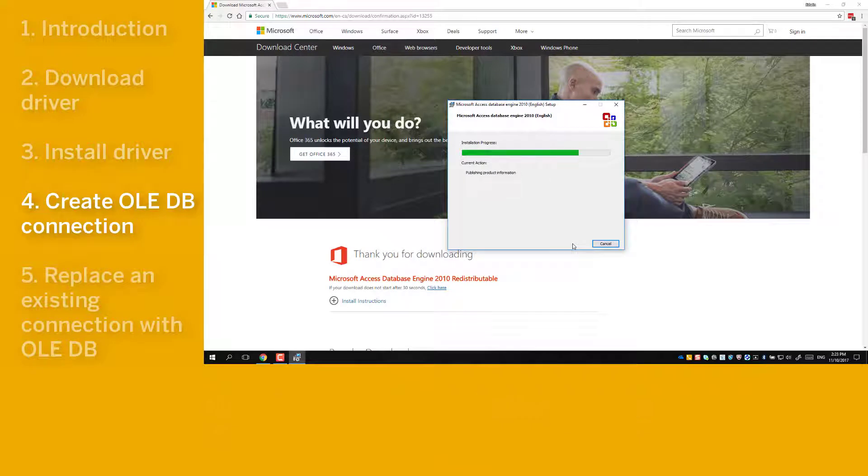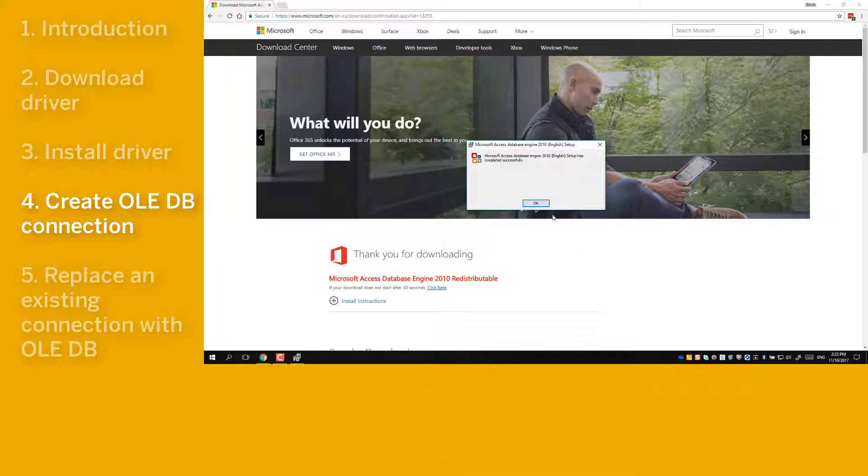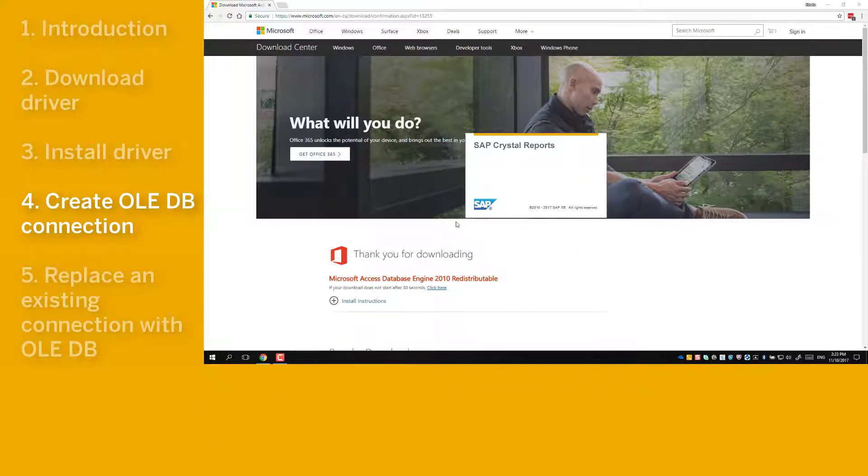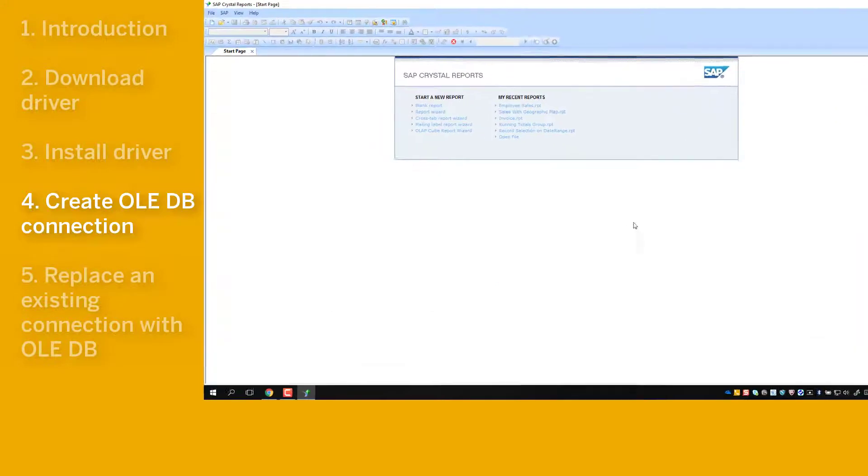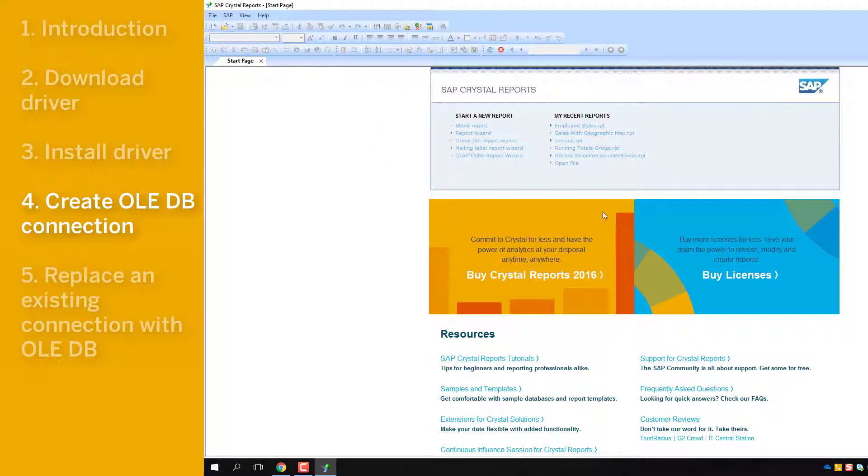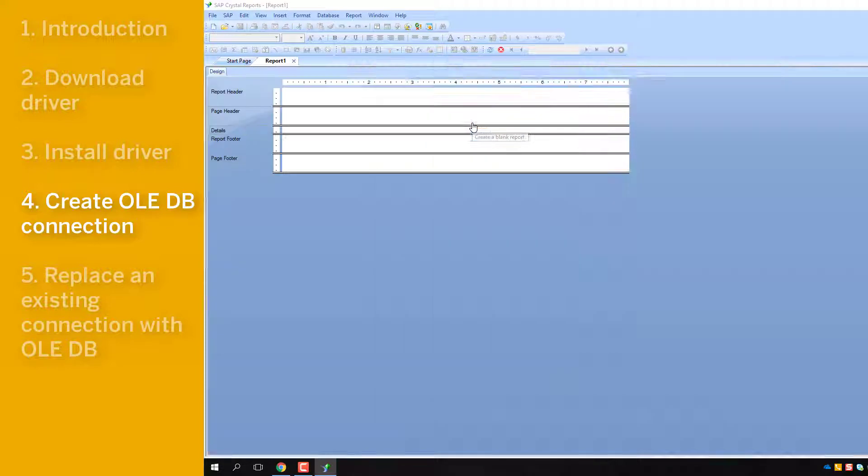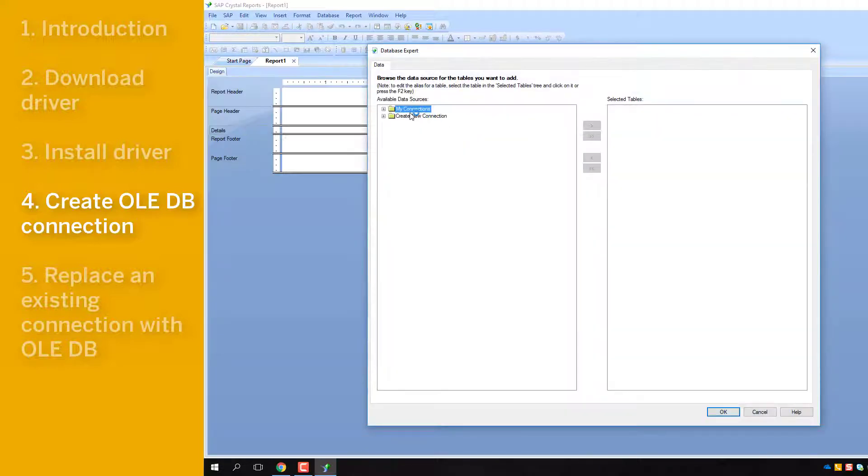To establish a new OLEDB connection, launch SAP Crystal Reports. From the Start menu, under Start a New Report, click on Blank Report. Database Expert opens up.